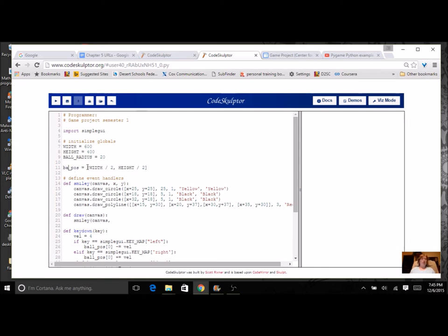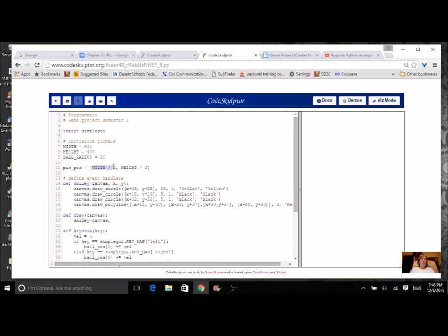Let's actually change the name of this to pic position because it's a picture now. So the pic position is going to have X and Y. It's an ordered pair, but we're going to use a square bracket instead of parentheses, and we're still going to have a comma. So the first element of pic position is the X value, and the second element is the Y value.